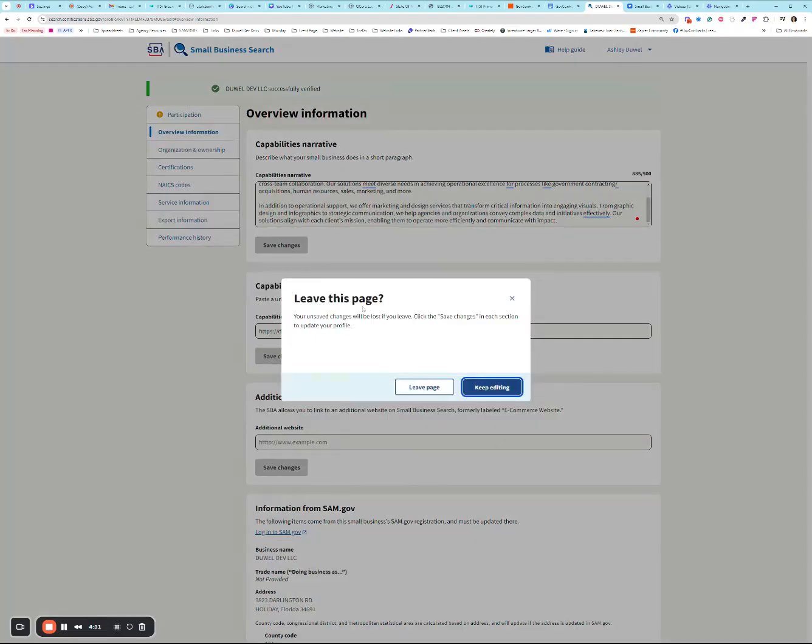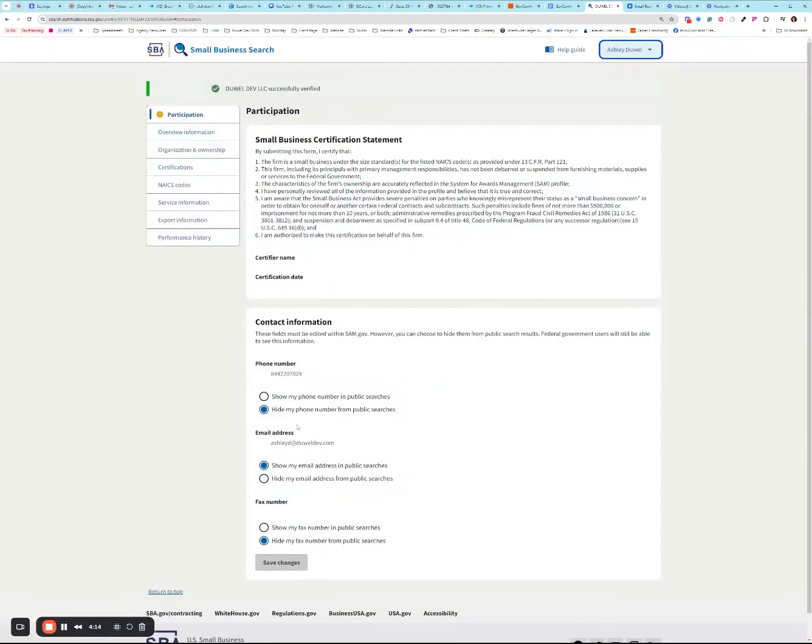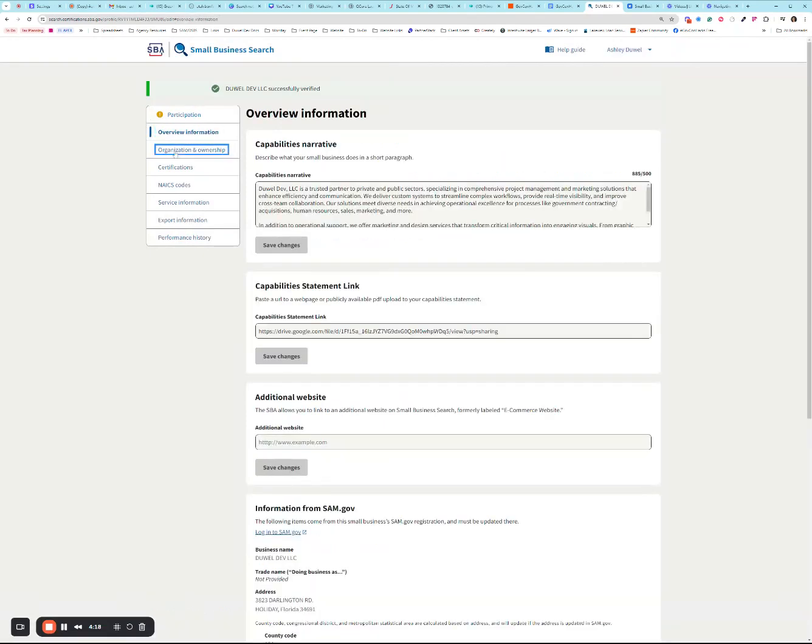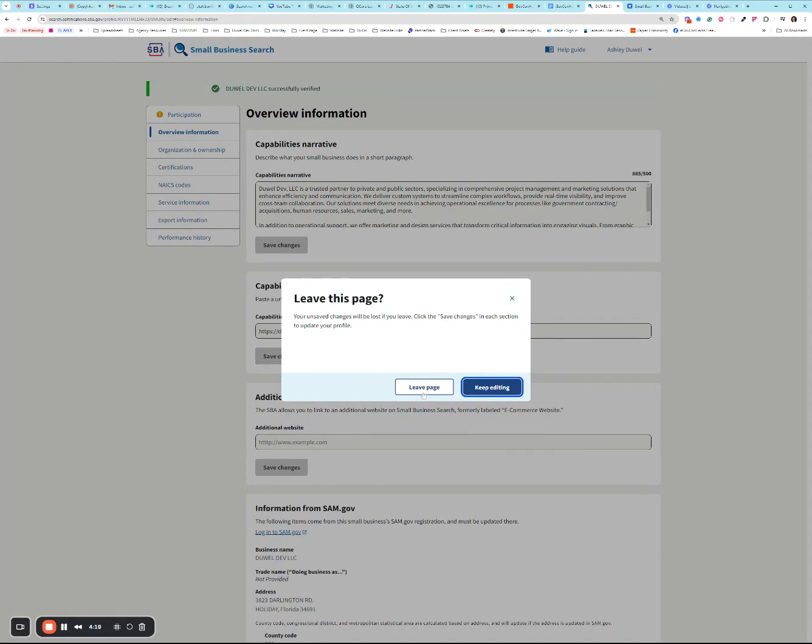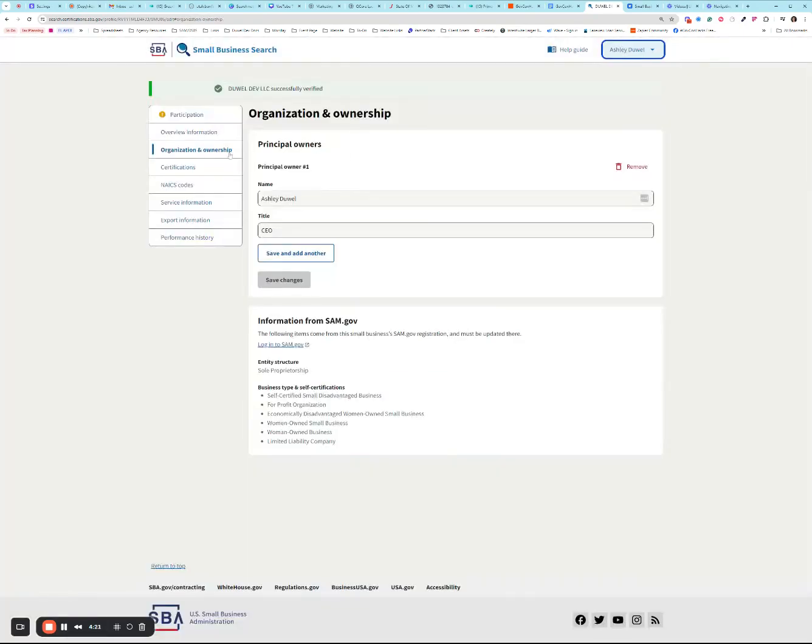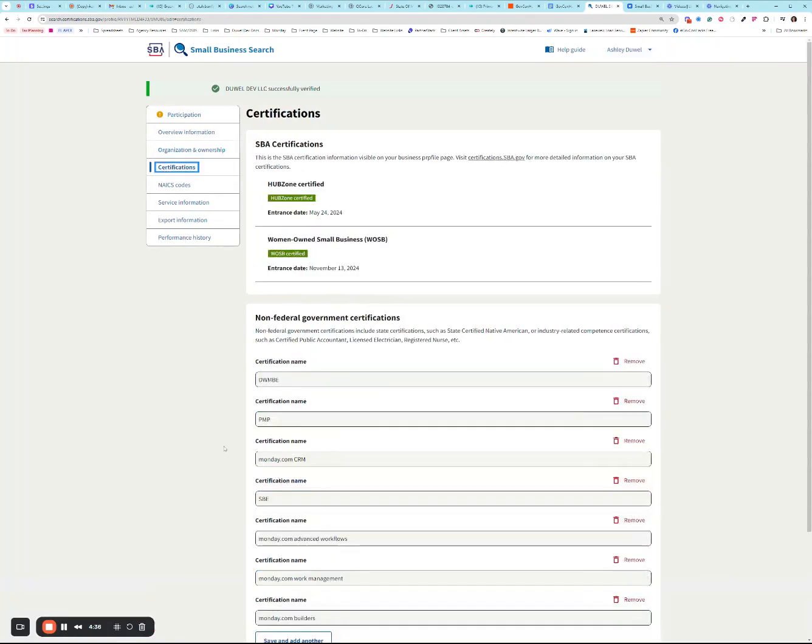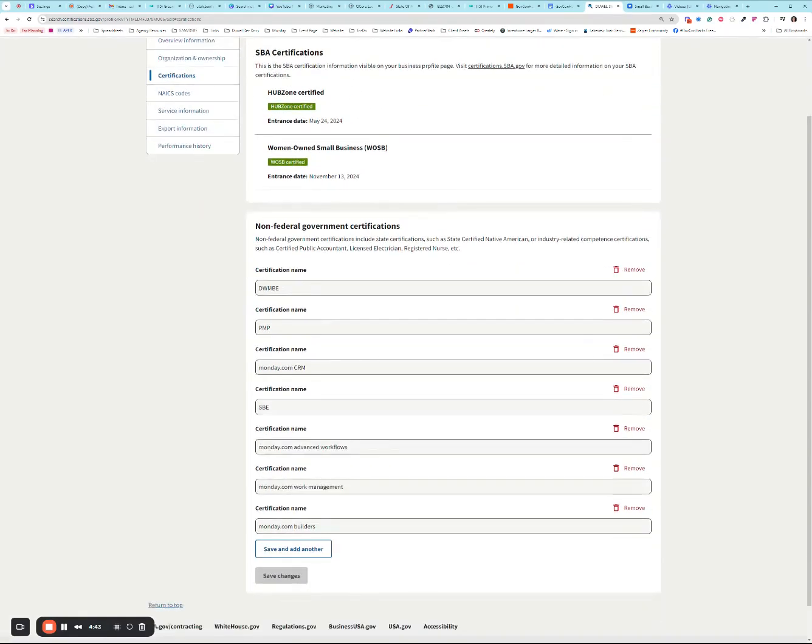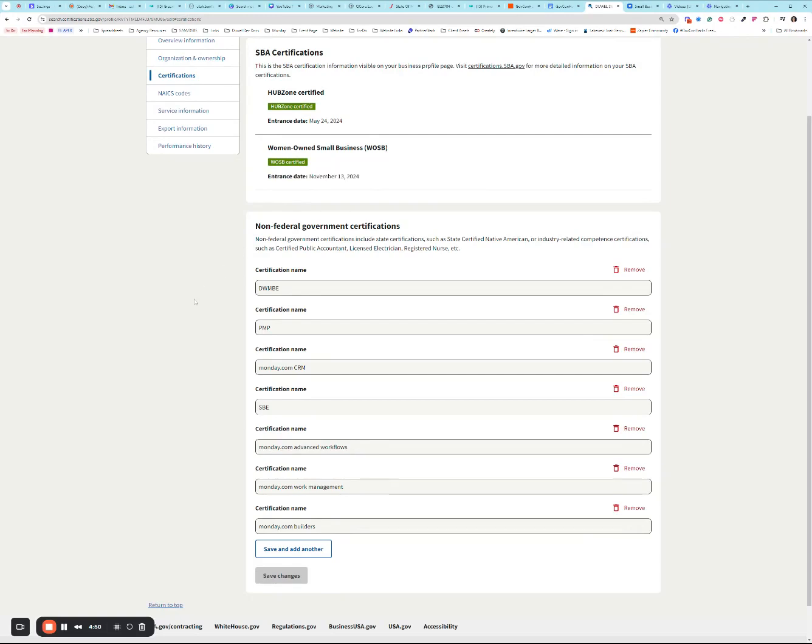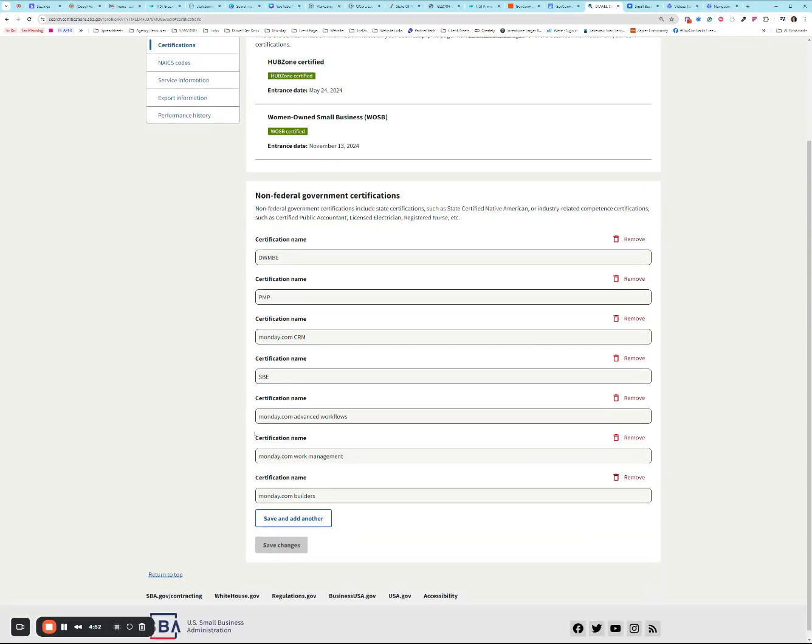Now this is going to come up every single time. Unless you've made a change, be sure to hit save. But if you haven't made a change, it's okay to hit leave this page. These are my principal owners. You probably have this already in here if you have ever updated your DSBS profile in the past. And these are your self certifications from your SAM.gov profile. Any SBA certifications that you might have will appear here. Those cannot be edited by you and it will show your entrance date. If you see it here, it's still active, you're good.